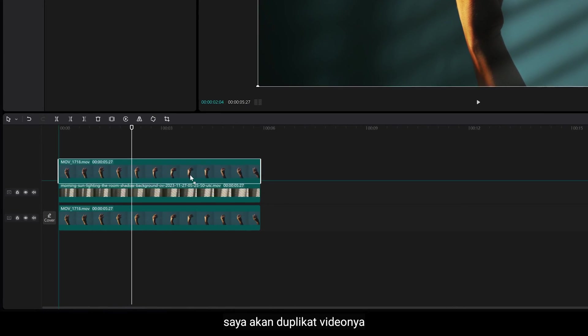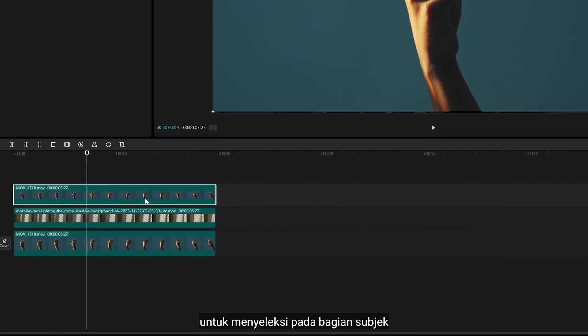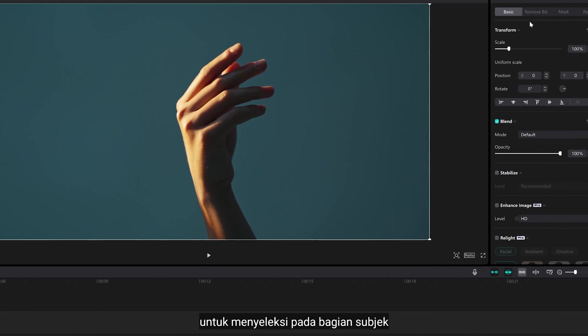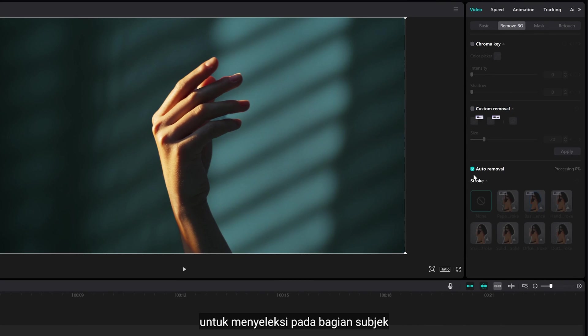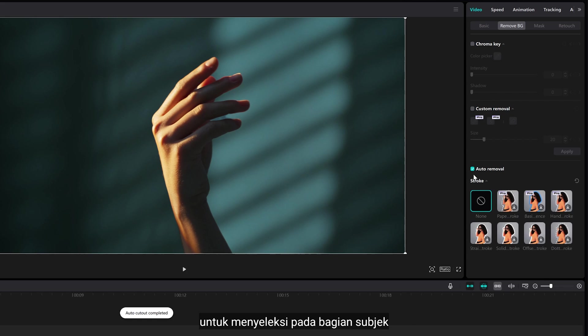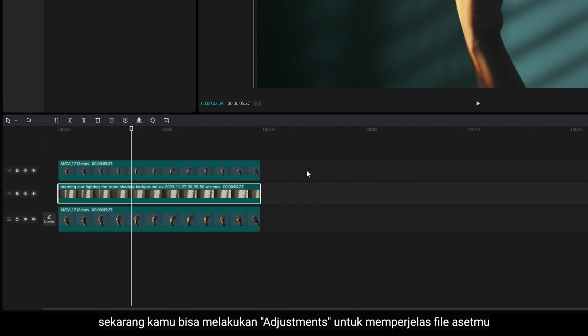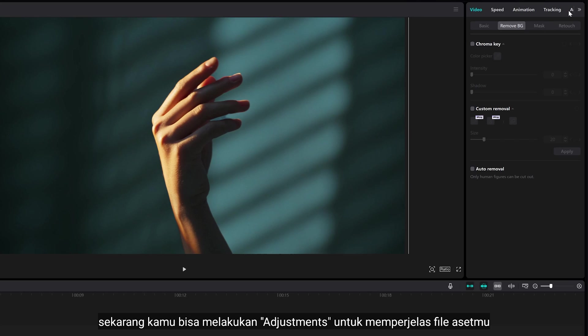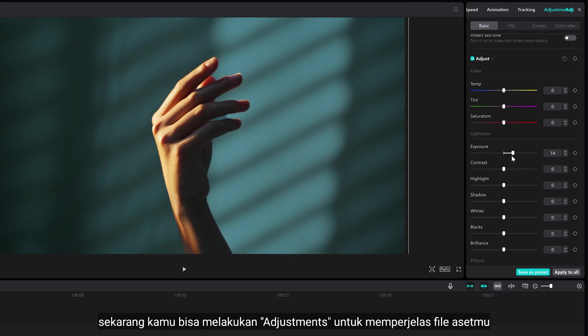I'm gonna duplicate the clip. Go to remove background and select auto removal to make selection on the subject. So, the shadow doesn't affect on the hand. Now, you can do some adjustment to add clarity on your assets file.